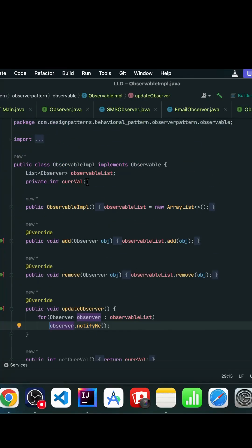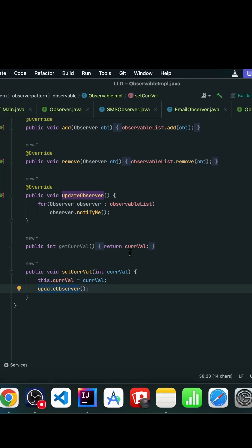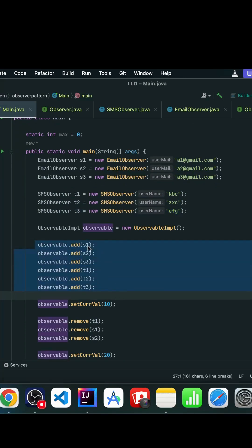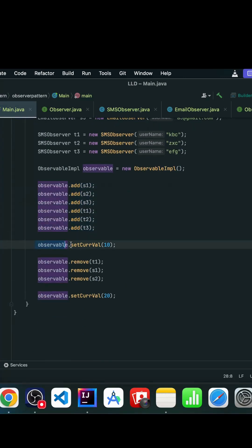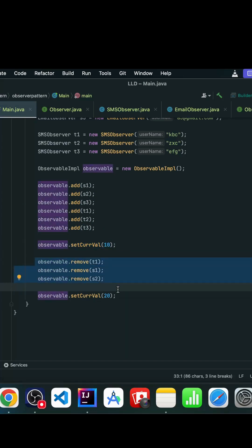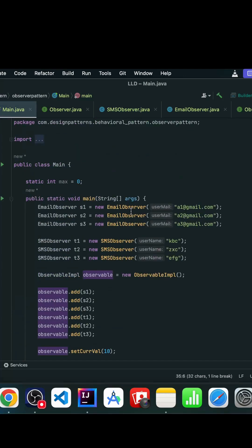These observers, which got subscribed to the observable, get notifications whenever any change happens. We are actually changing the 'currentVal' state, so whenever the 'setCurrentVal' method gets invoked, all the observers get notification about it. In the main method, we have a bunch of email observers and SMS observers, all added into this observable, and whenever we call 'setValue' all these observers get notified.